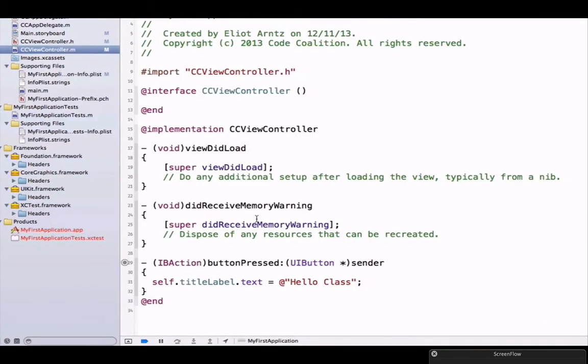Now that we have a property called textField, we're going to be able to update our label's text property to reflect or be the information in our text field.